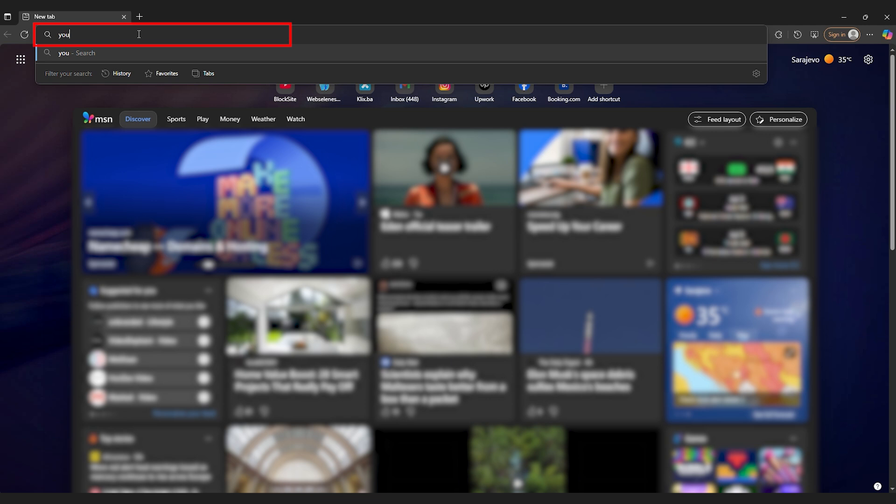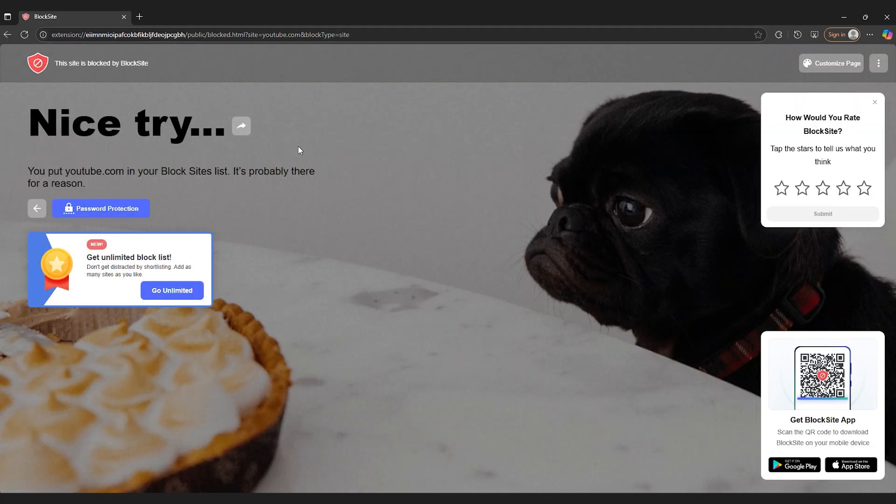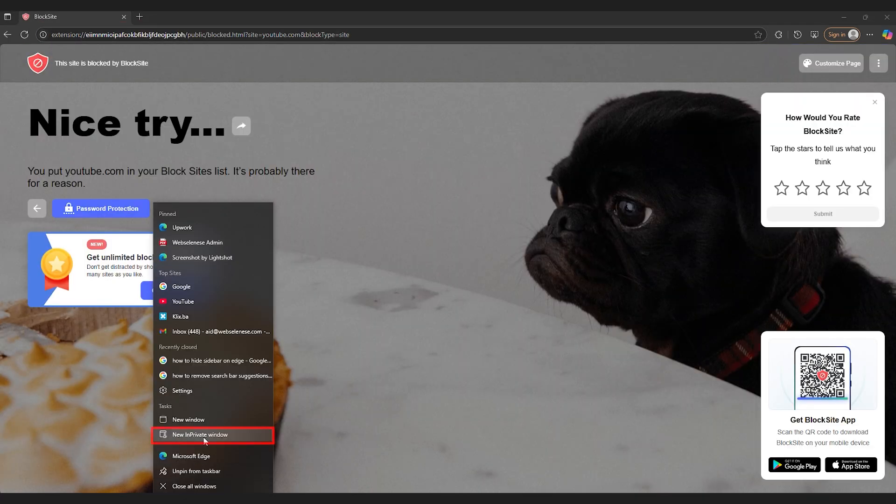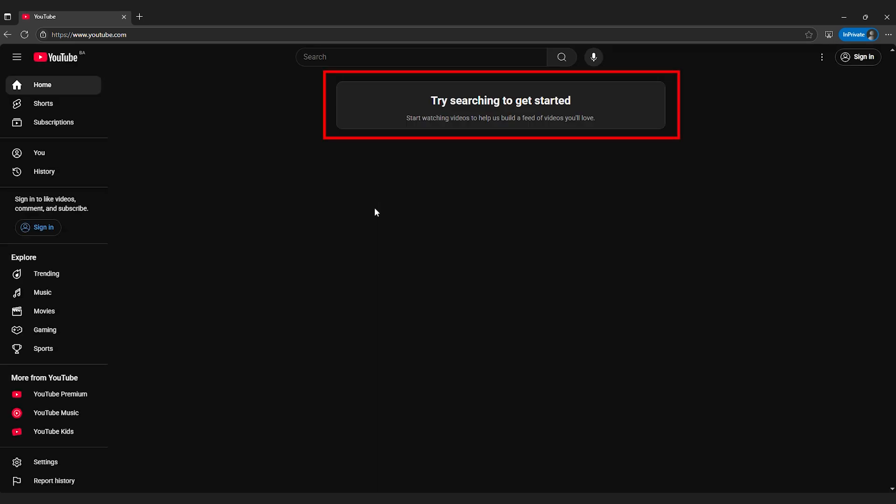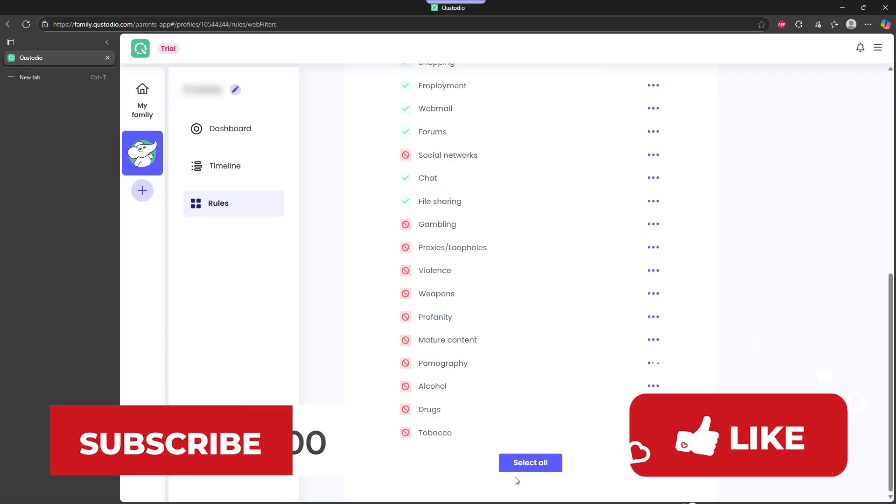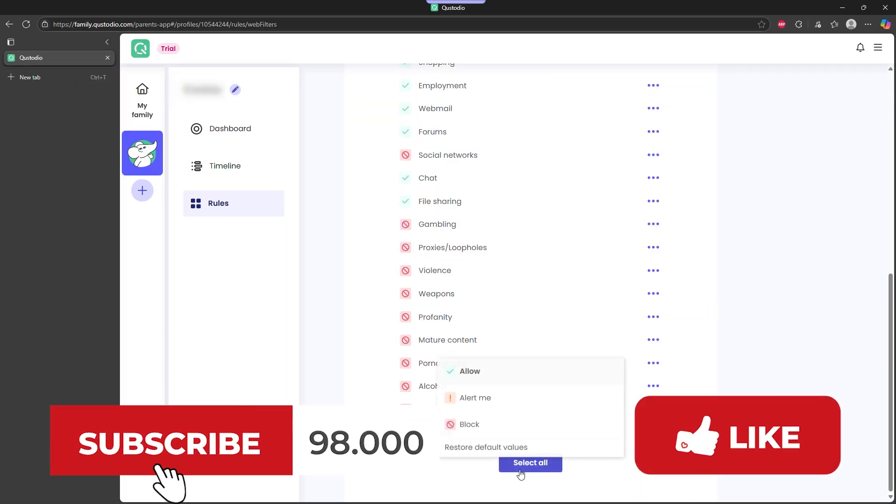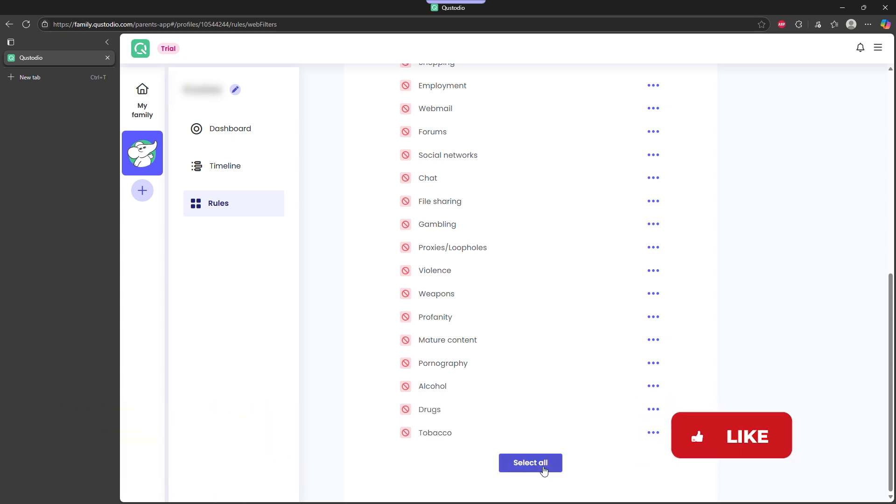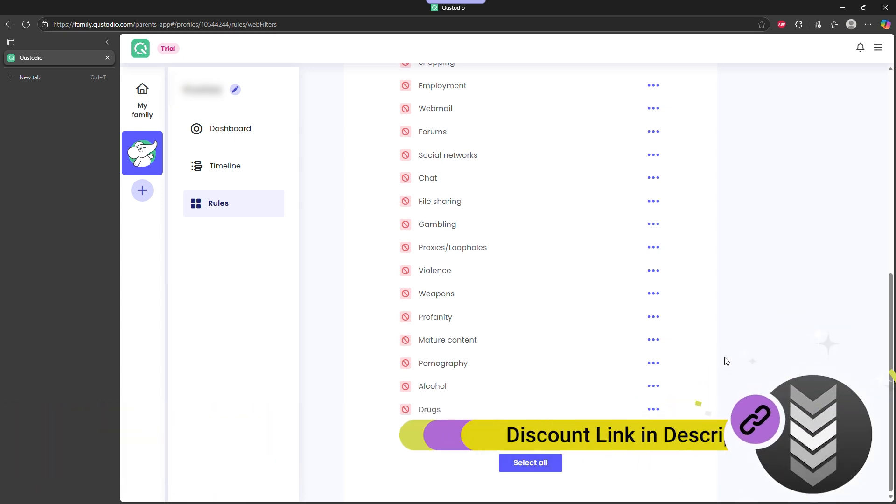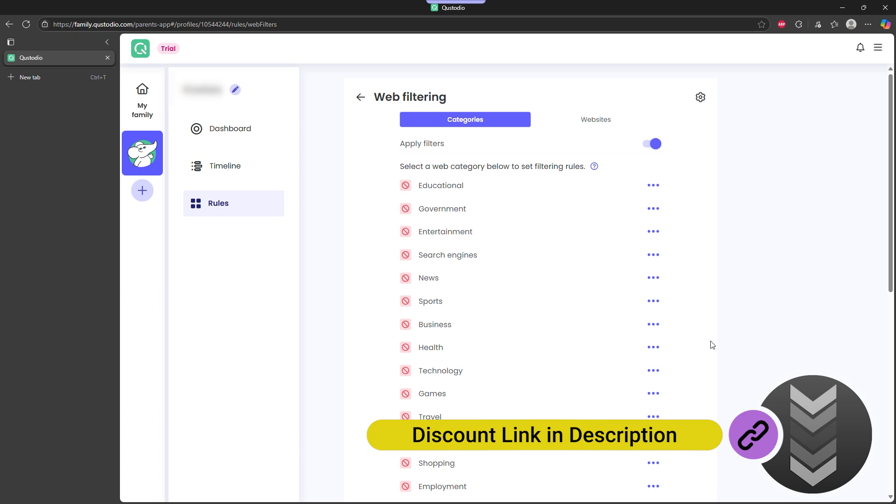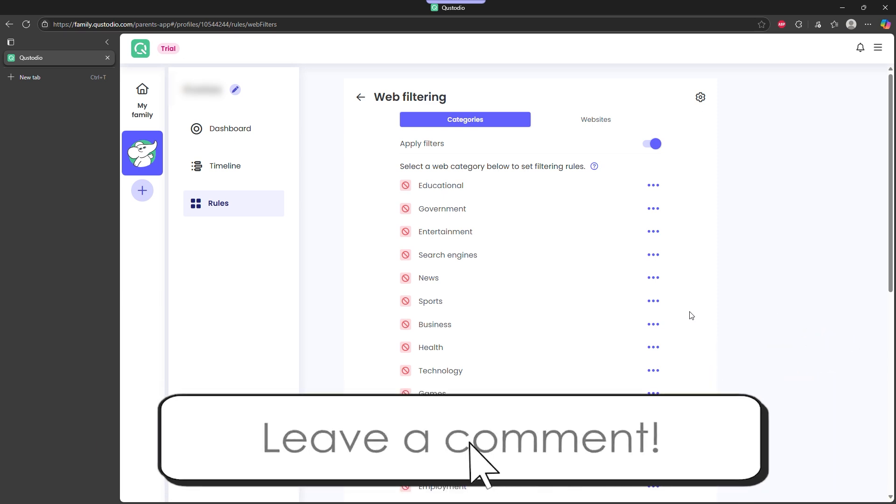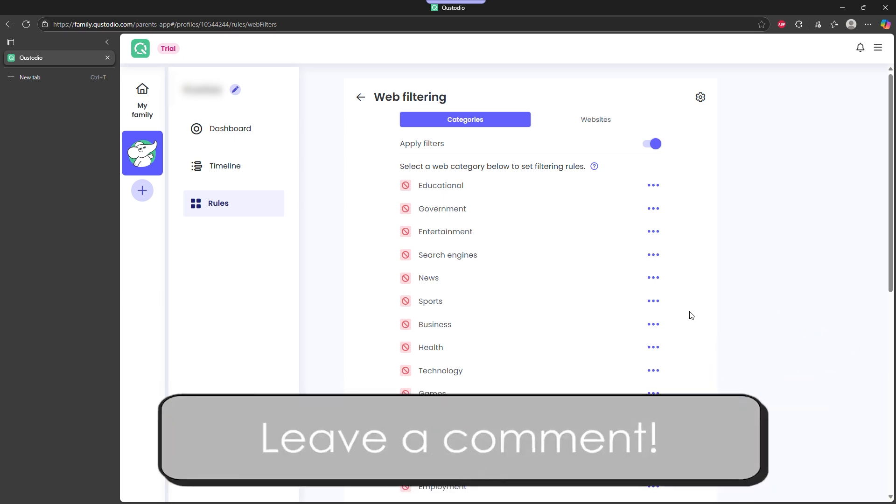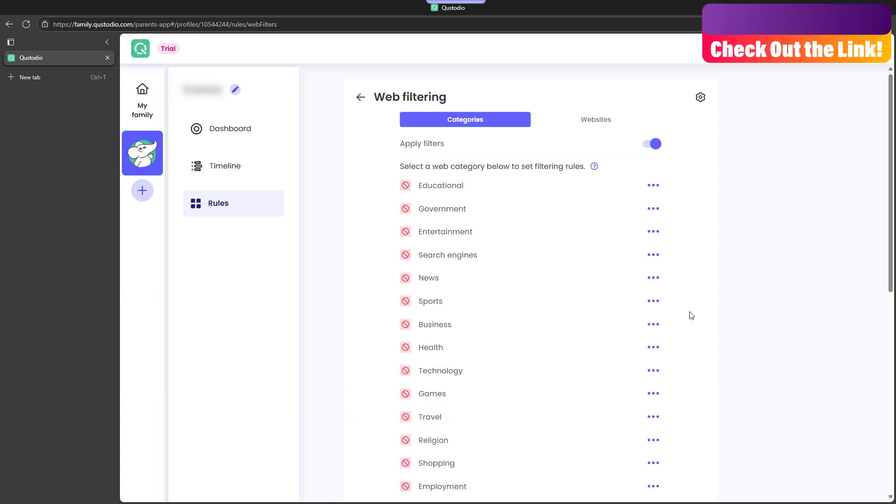What to do next? Blocking websites on Chrome manually still works, but it's limited, time-consuming, and easy to bypass. For full control across devices and browsers, a parental control app like Custodio is a much better option. There's a link in the description to check it out. It comes with a money-back guarantee, so you can test it risk-free. Have a different method that works for you? Drop it in the comments. And if you want to take things a step further, check out our video on online privacy tools that go beyond basic browser settings.